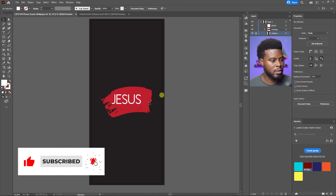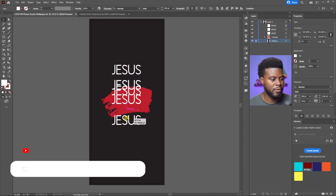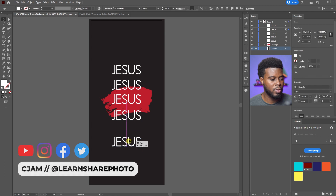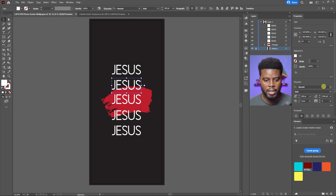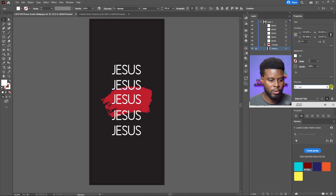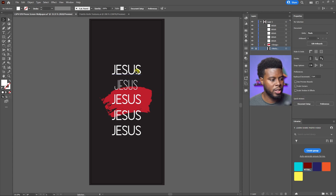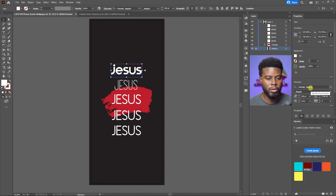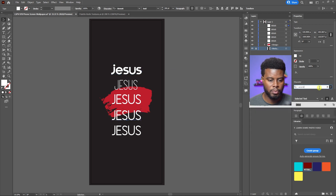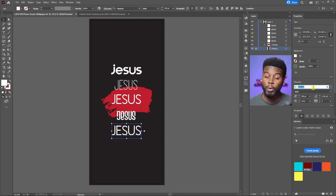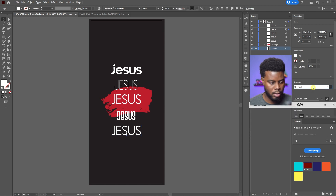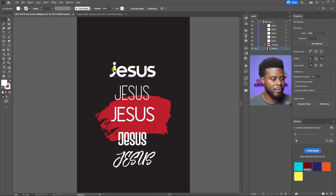I'll duplicate this text layer by holding Alt and clicking and dragging, which automatically duplicates it. I can then change the fonts as I see fit. The next font I want to use is Tugboat, then Komodo, then Veronica — these are all fonts I downloaded from Envato Elements. I'll also add Novita. Those are the five fonts I want to work with.